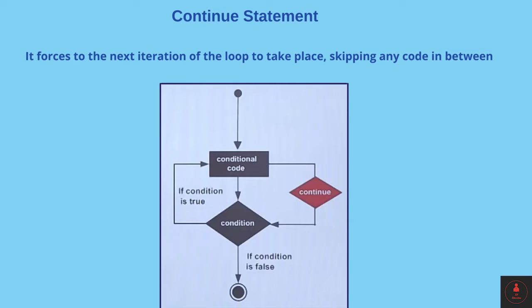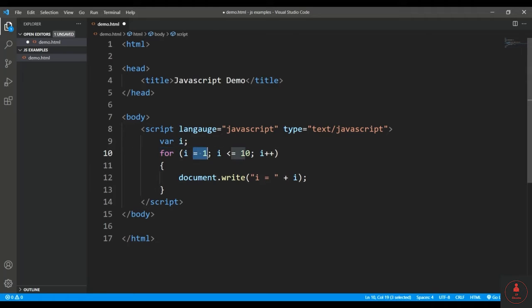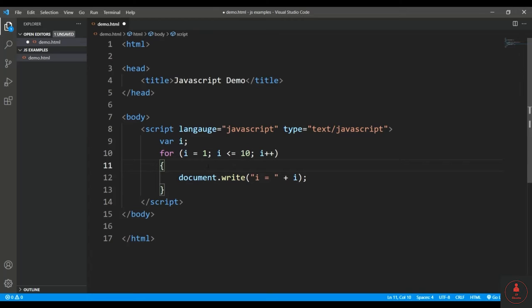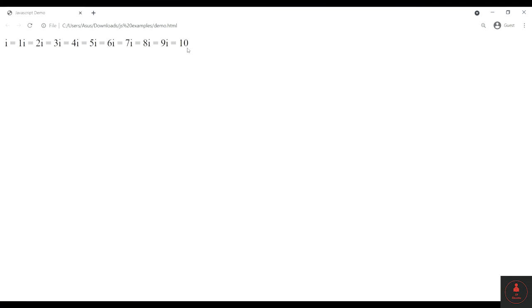In this program, I have written a for loop which is starting from 1 and will run till 10. So if I execute this particular loop, obviously I'll get the numbers printed from 1 to 10. So let's check it out first. In the browser I'll open this particular file and you can see